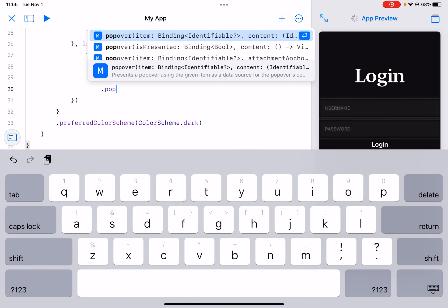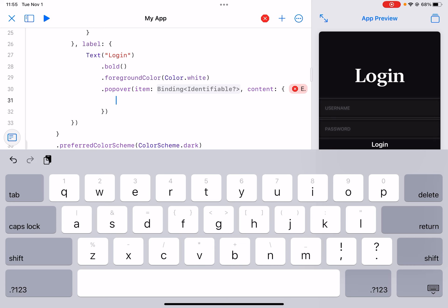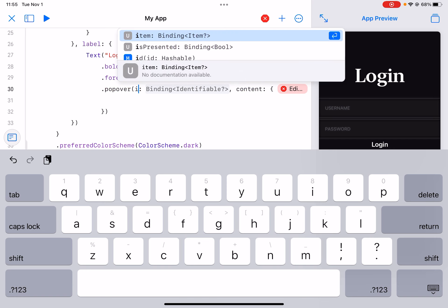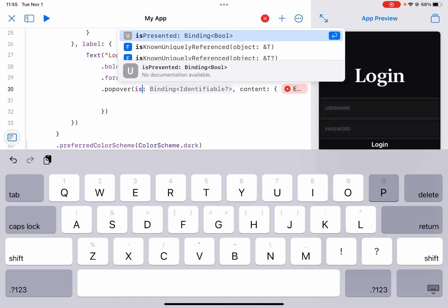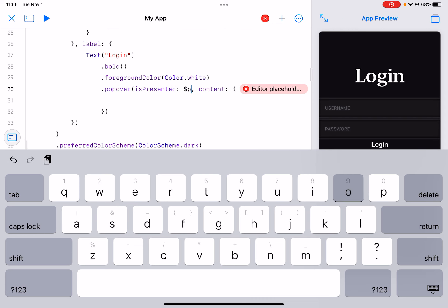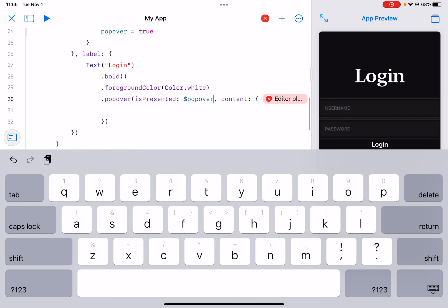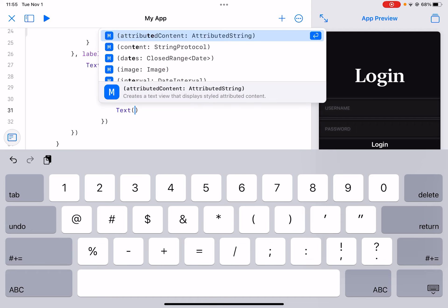Now right here do that, is presented, and then we can do dollar sign popover.